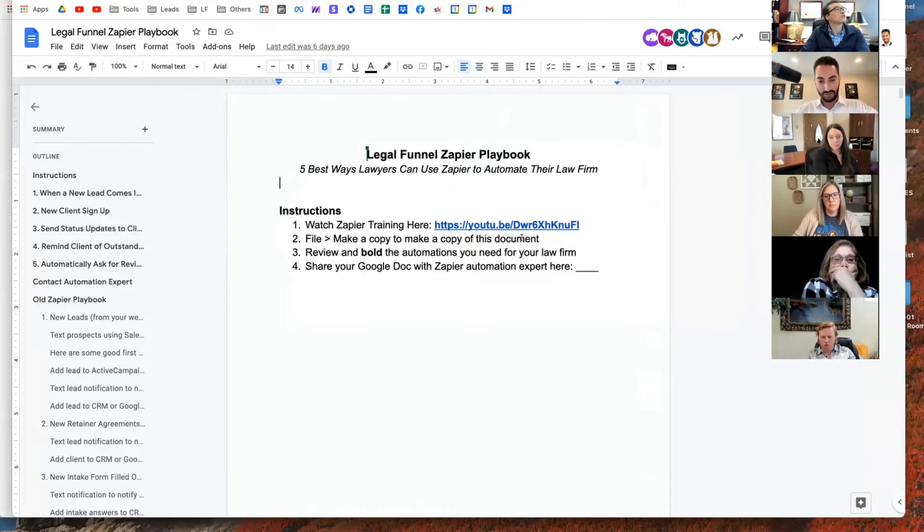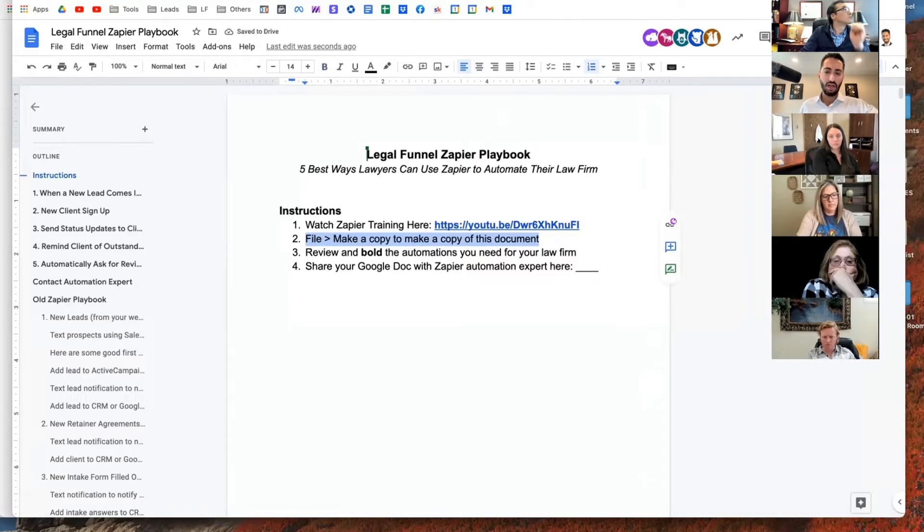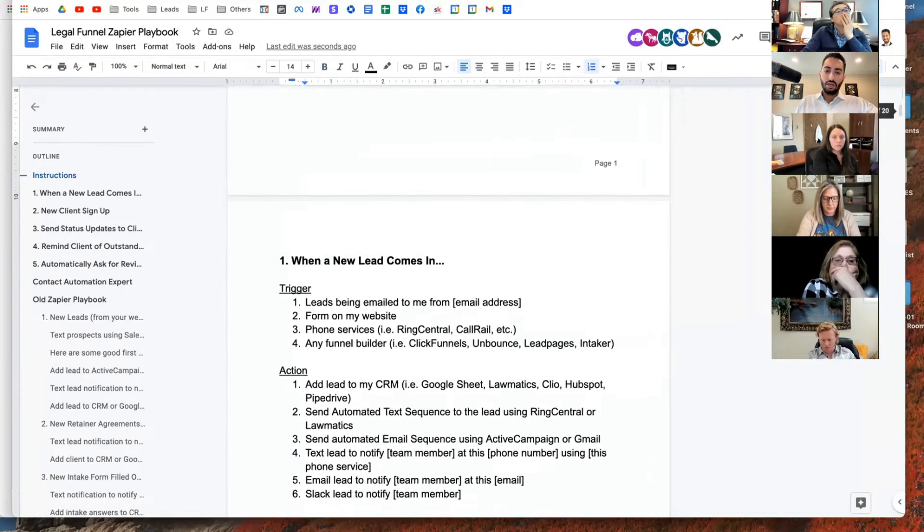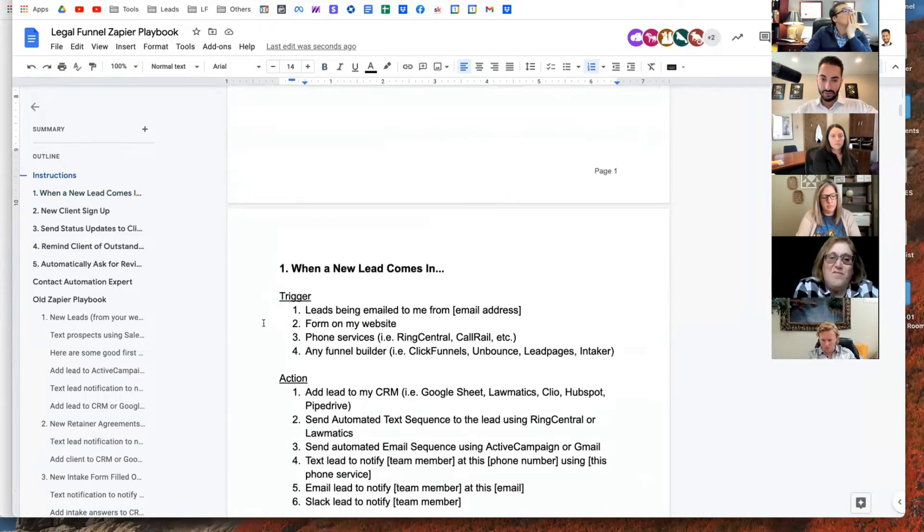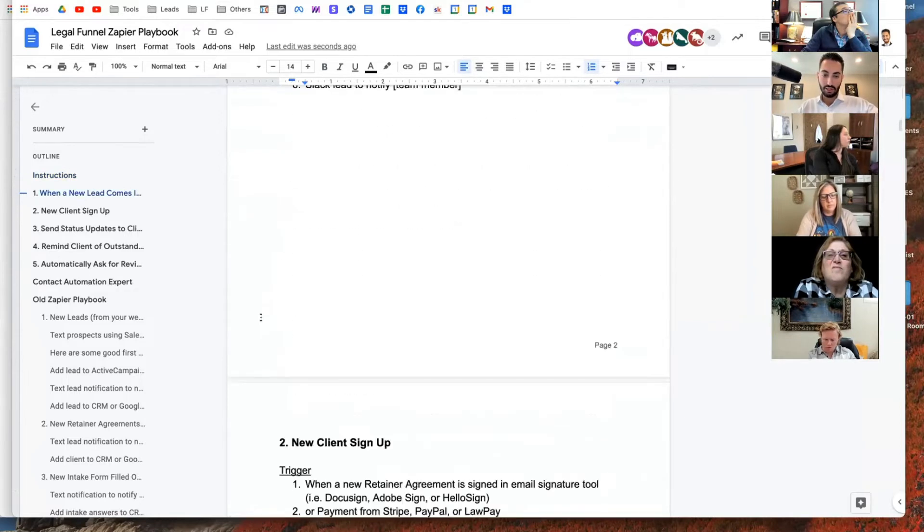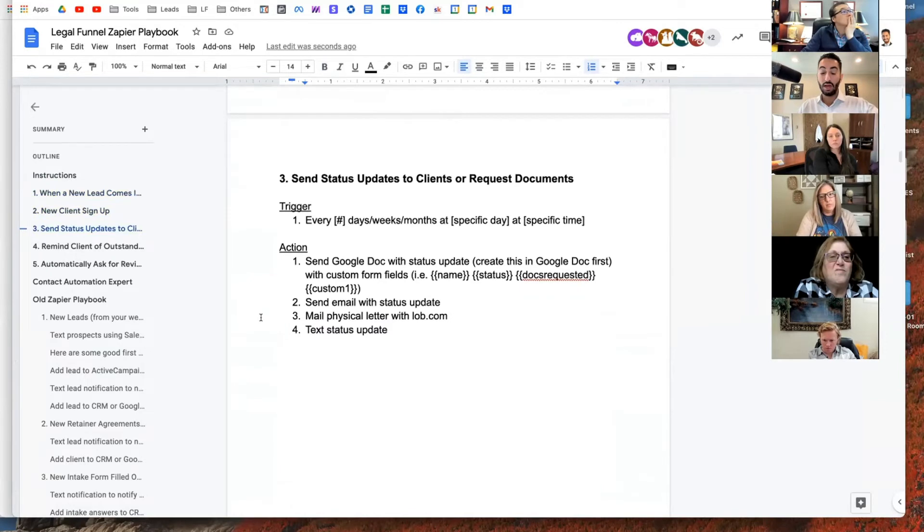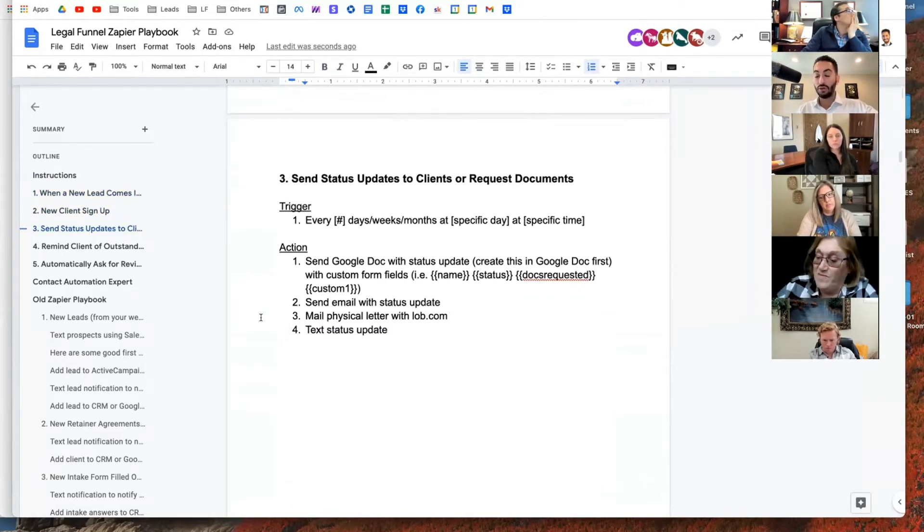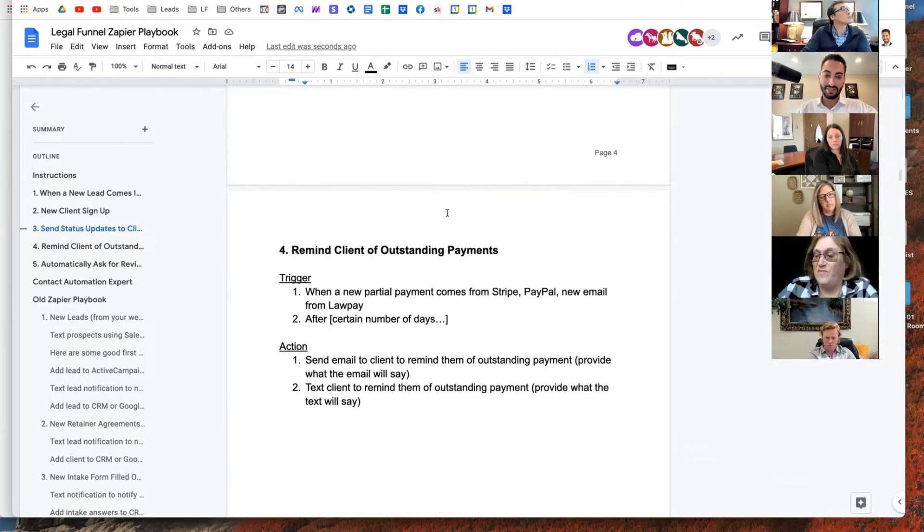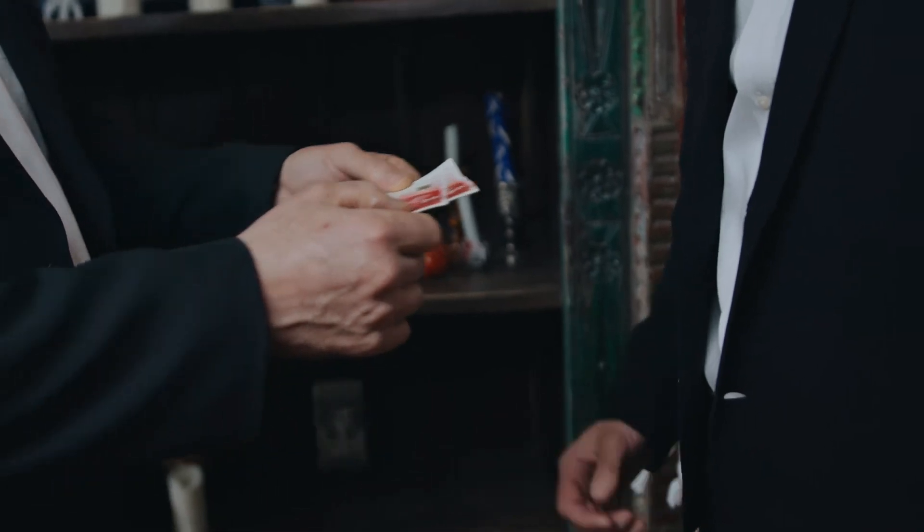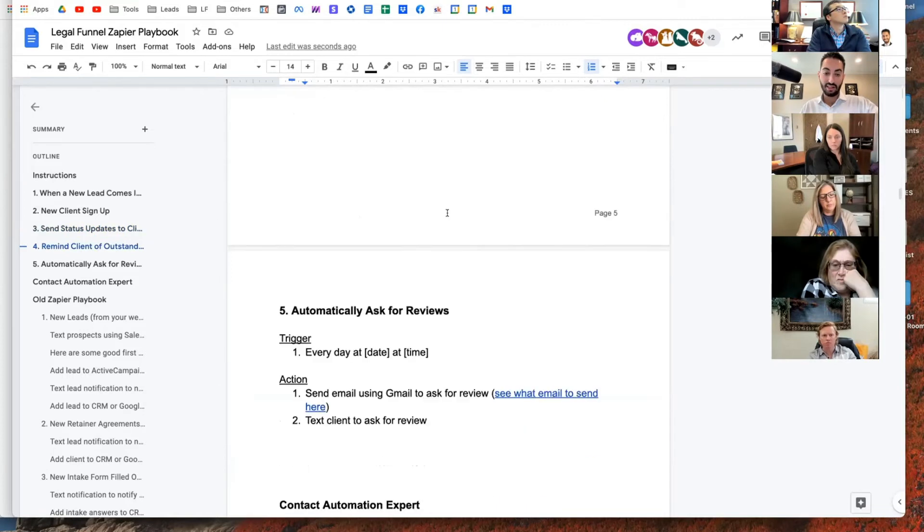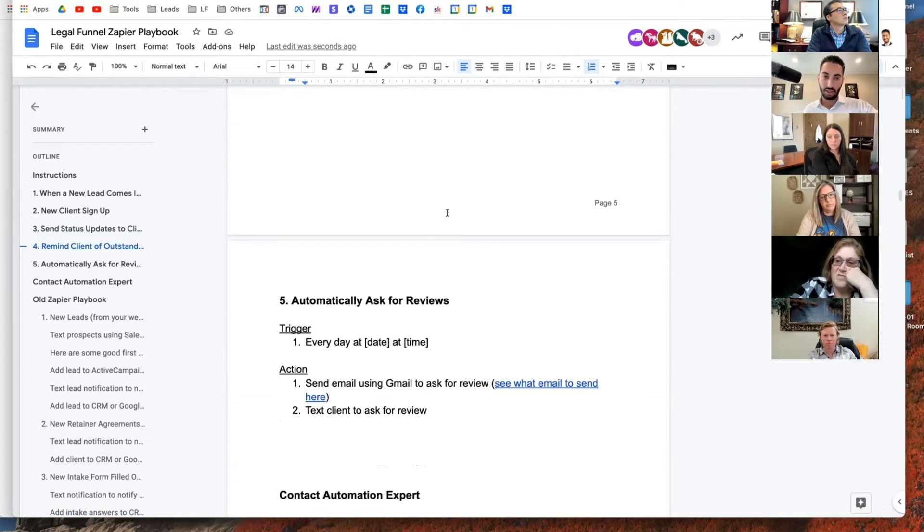I'm going to just share what it looks like, what it is. And you want to bookmark this if you do want to use that because I'm updating it. The instructions are here. Watch the Zapier training here. You do want to make a copy. So this is kind of the different scenarios for law firms. I basically got the top five scenarios for lawyers. When a new lead comes in, a new client signs up, how to also send status updates to clients or to request documents from clients in an automated way. Again, this is advanced. Please don't go wrong with this. But also reminding clients about signing payments. You don't have to manually do that because there's a way to automate that. And this one asking for reviews, either this method or the method that I teach in Legal Funnel Mastery in Module 6.